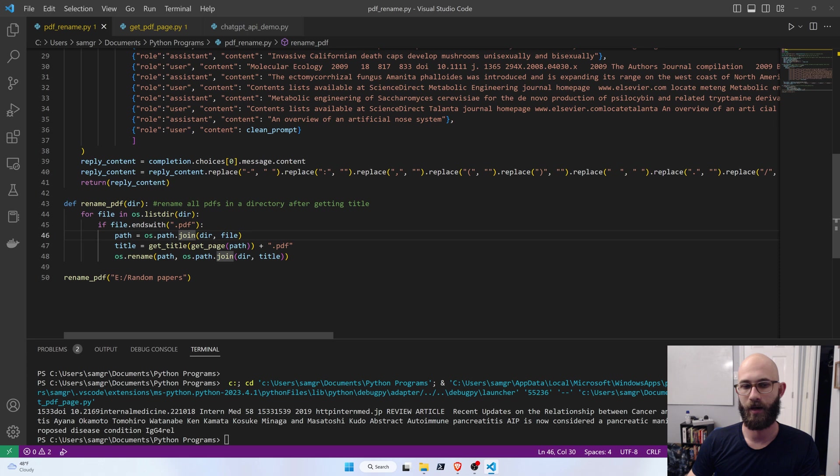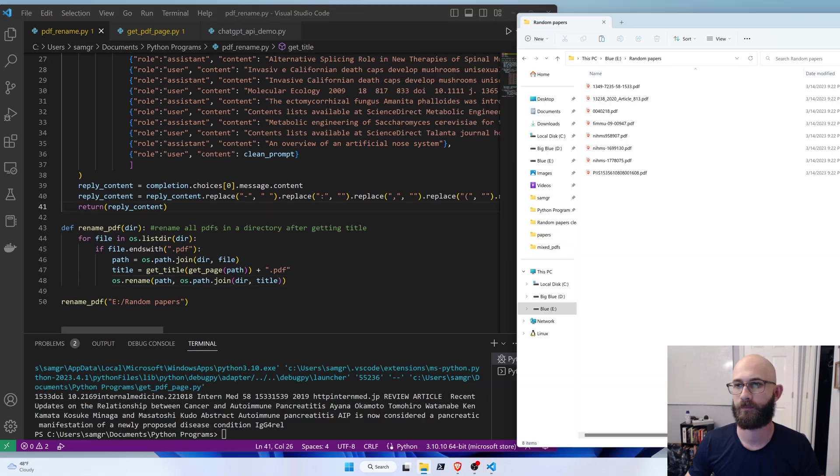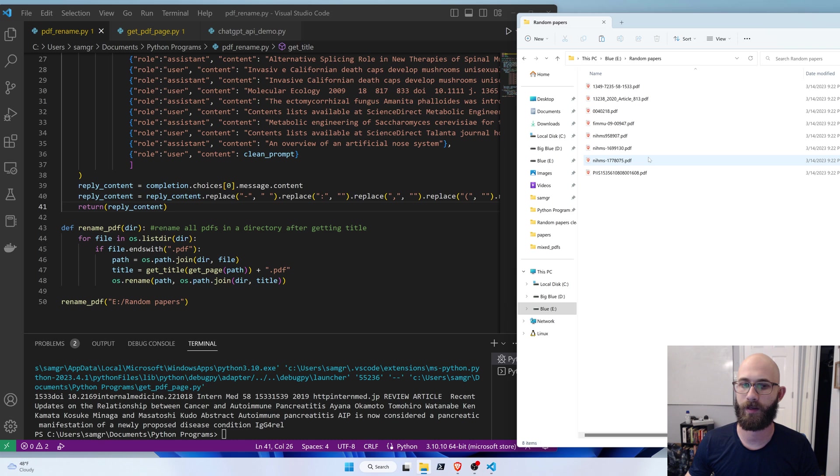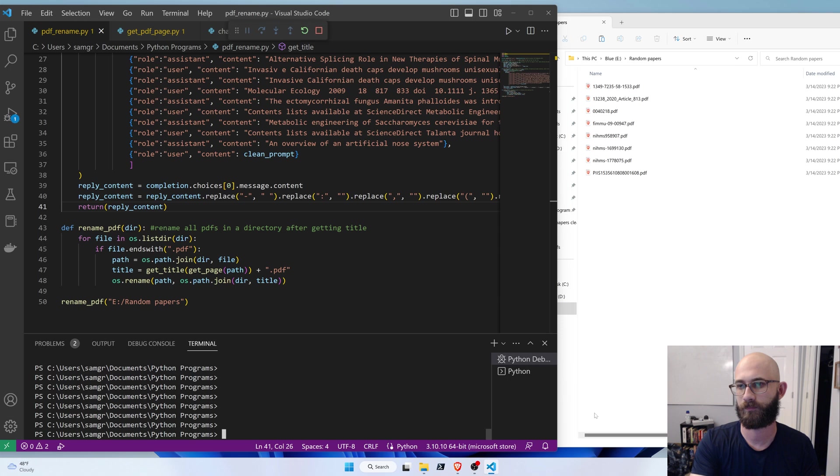And then all this does is it calls those two functions and looks through a list to rename those PDFs. So I'm supplying it with this folder containing random papers, so we'll just run that and see what happens. Okay, so over here I have the papers that I want to rename, and I've specified the directory that they're in, so I'll just call it.